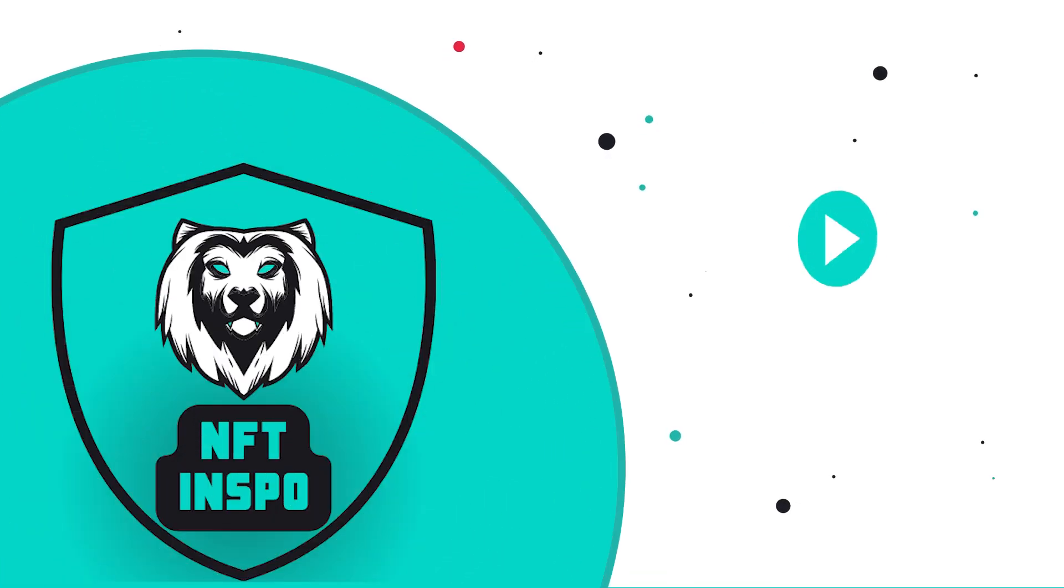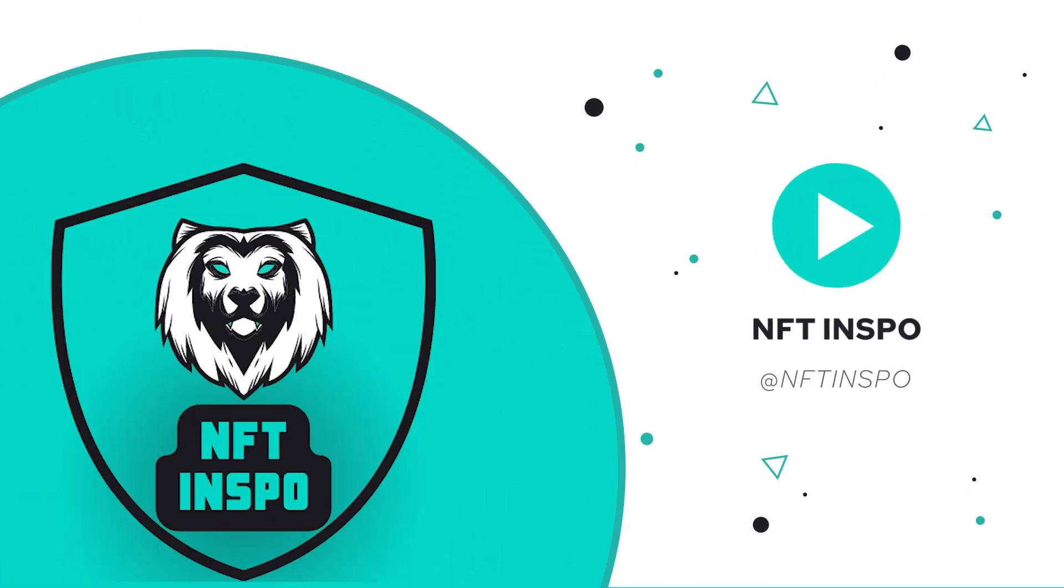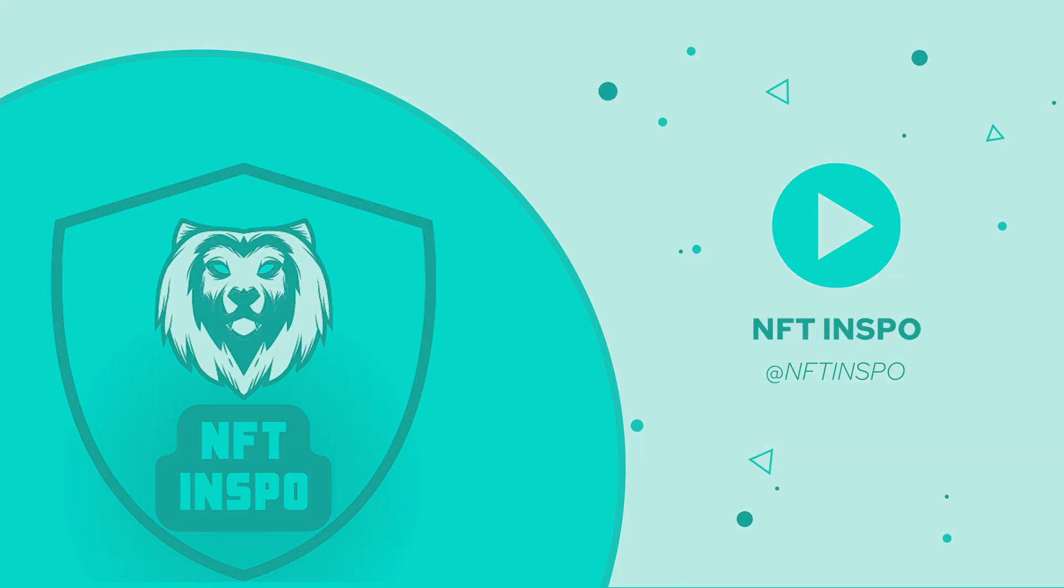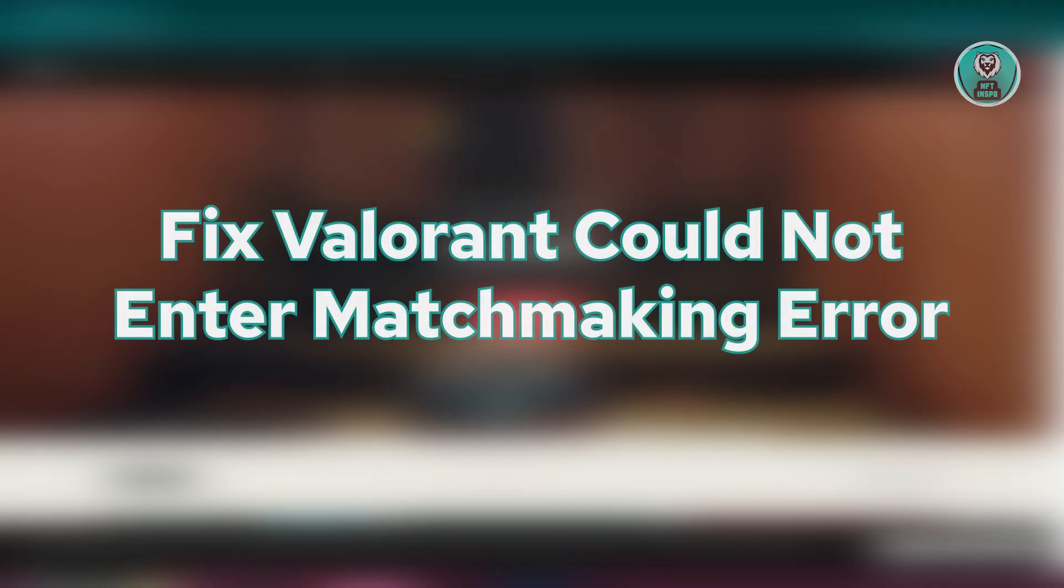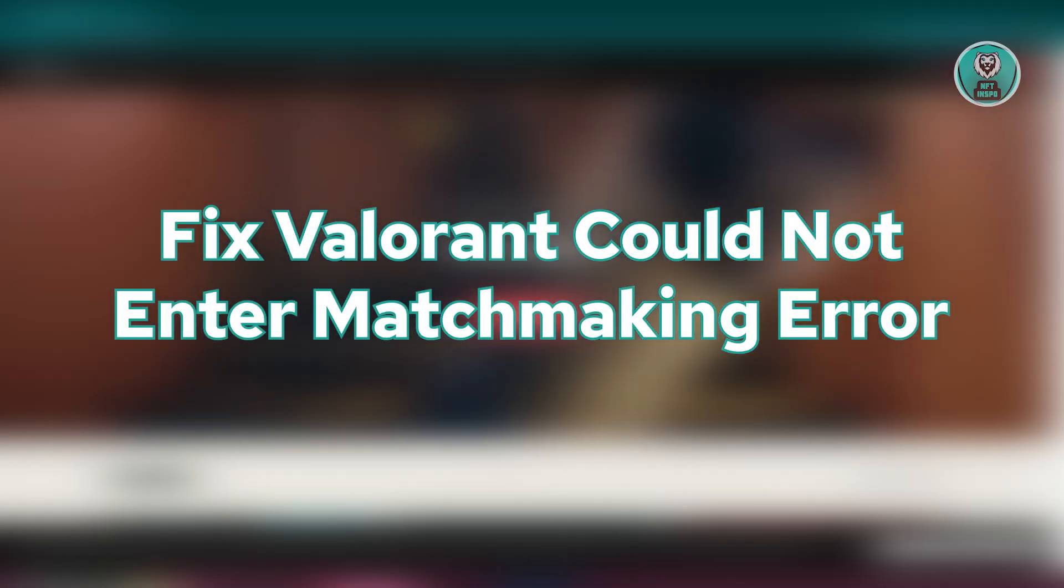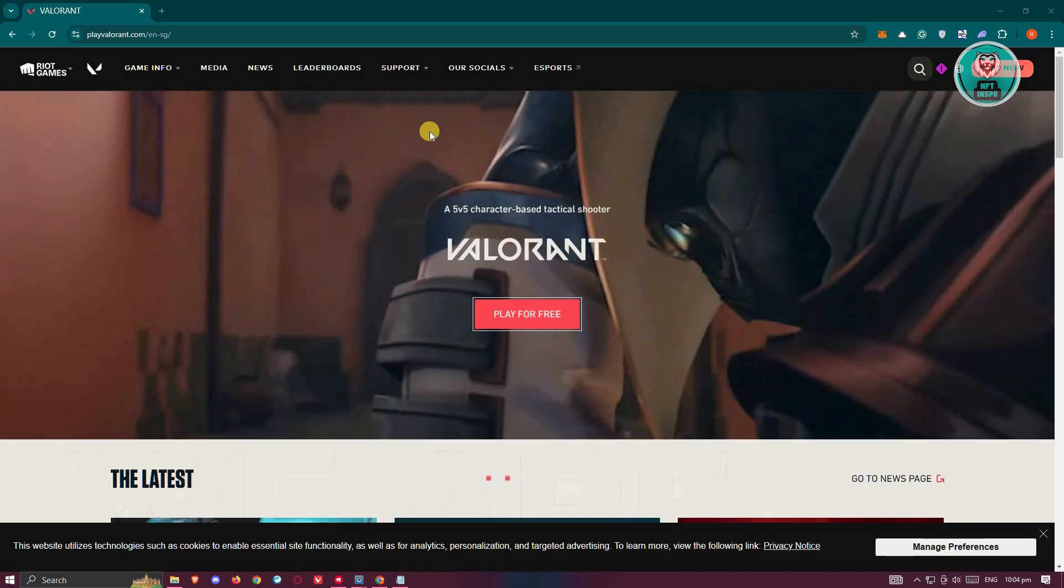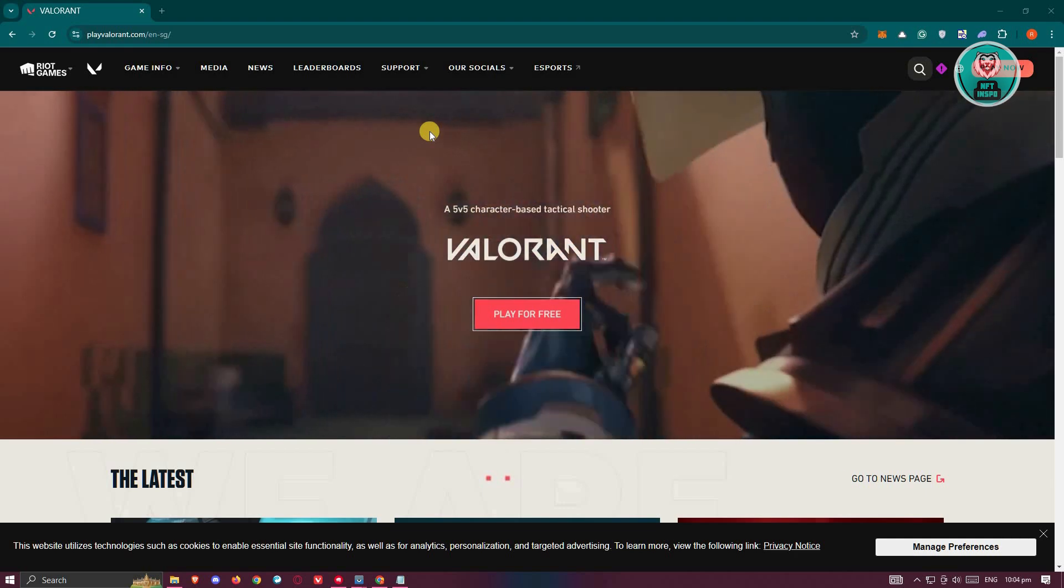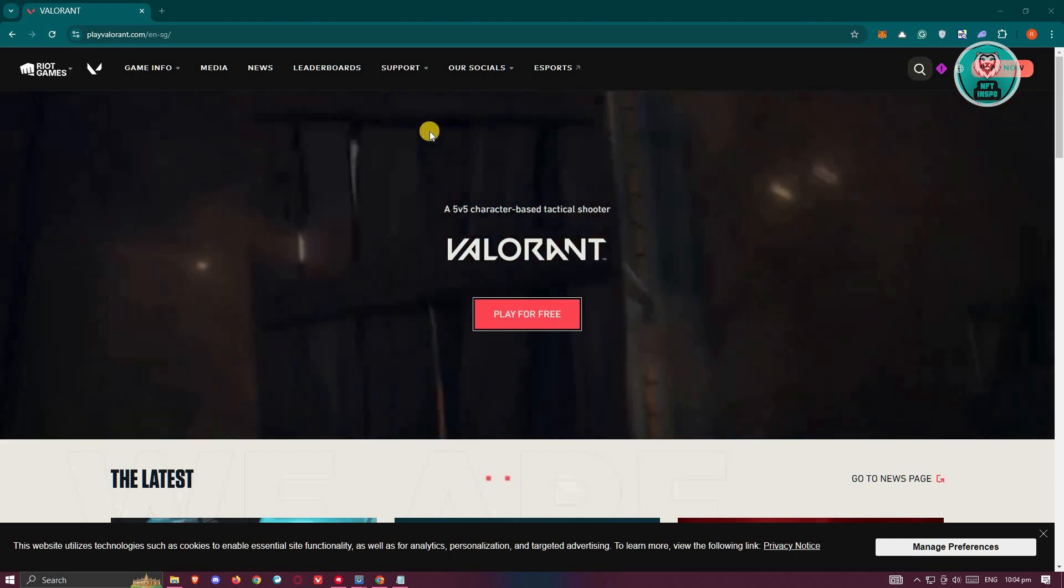Hey guys, welcome back to NFT Inspo. For today's video, we are going to show you how to fix Valorant could not enter matchmaking error. So if you're interested, let's start the tutorial.